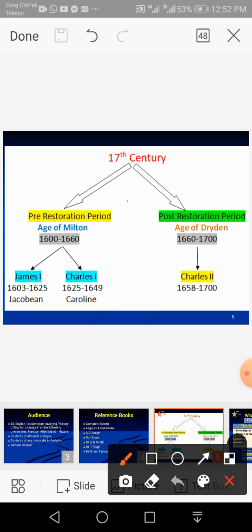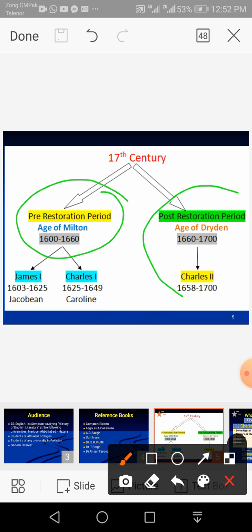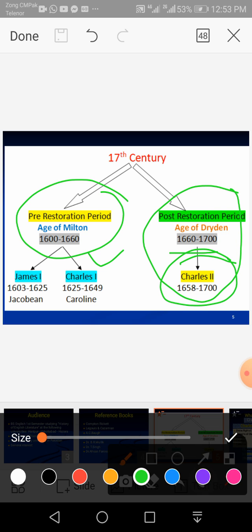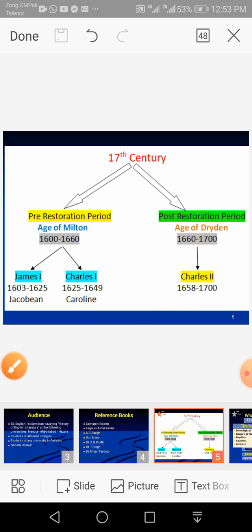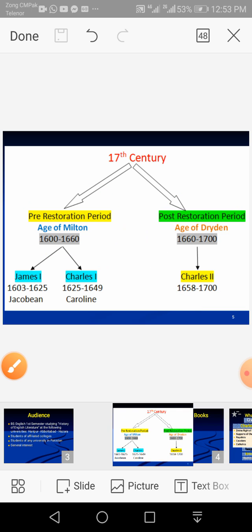I have already covered the pre-restoration period in my previous lectures. Today's topic is the post-restoration period, that is the Age of Dryden, which runs from 1660 up to 1700. Politically, Charles II, the son of Charles I, was restored to the throne and monarchy was restored in England.